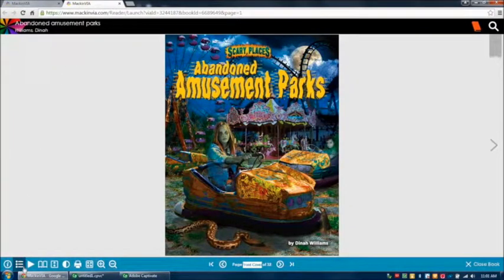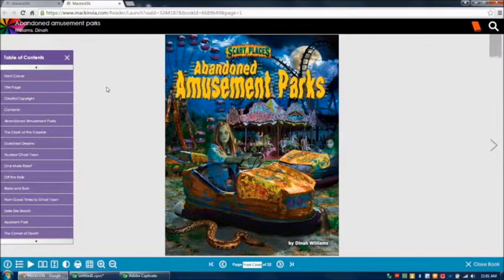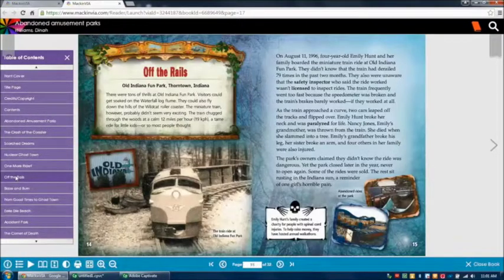Next to that is the table of contents. You can click on it and it should show you all the chapters. You can click on different chapters to navigate, and it also gives you the chapter titles as you can see.